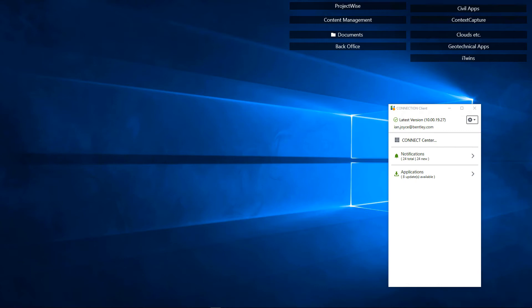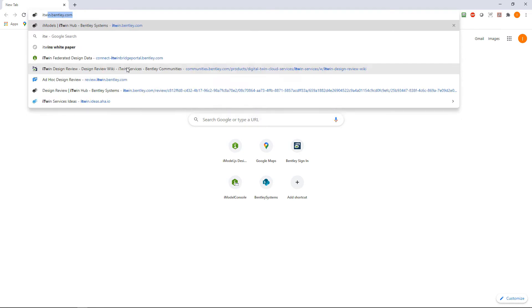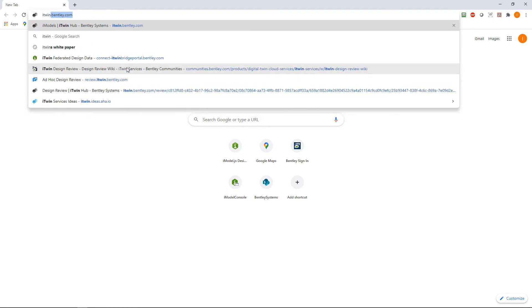Open up a browser, in this case Chrome, and type in itwin.bentley.com.